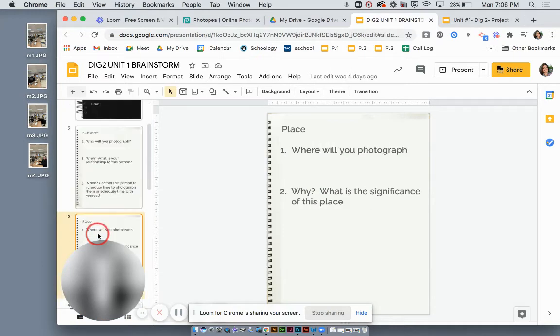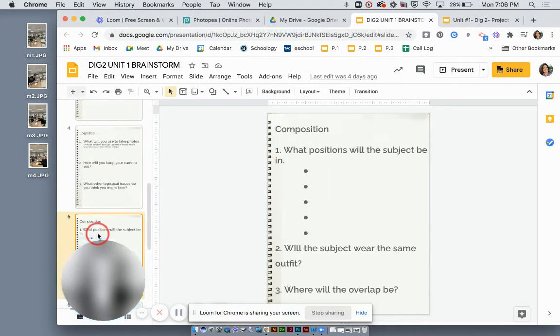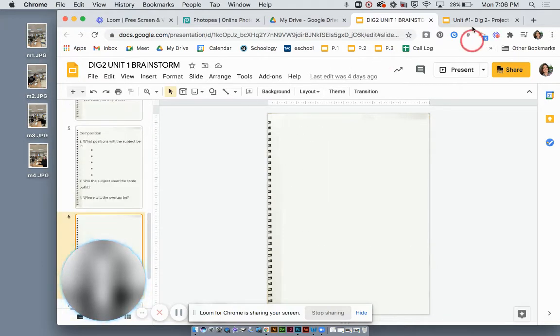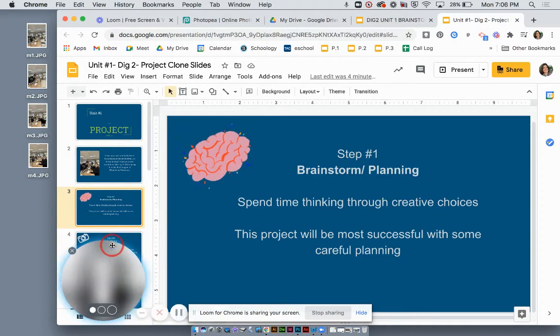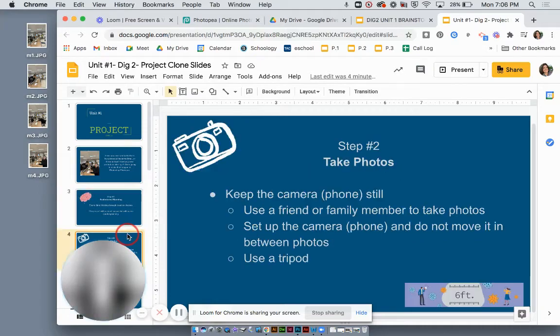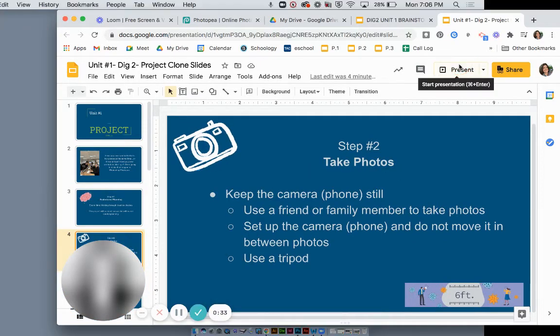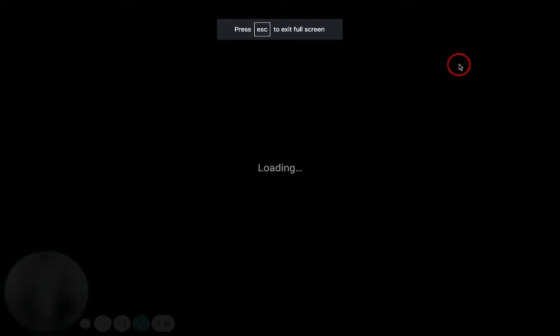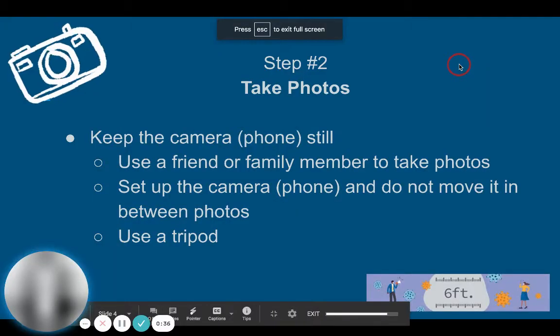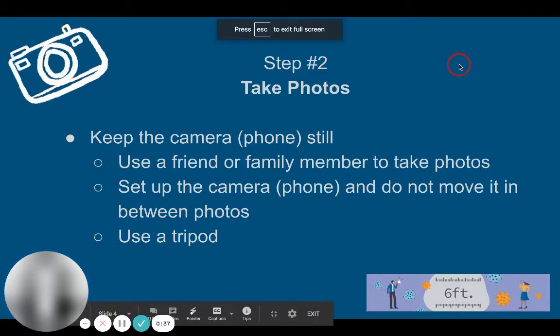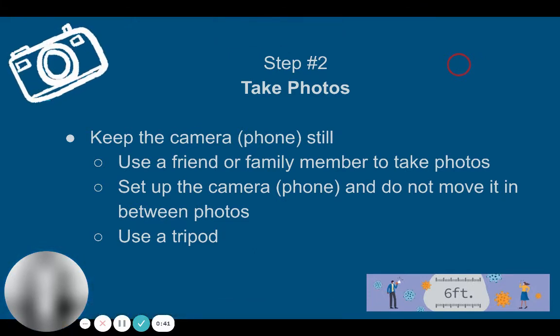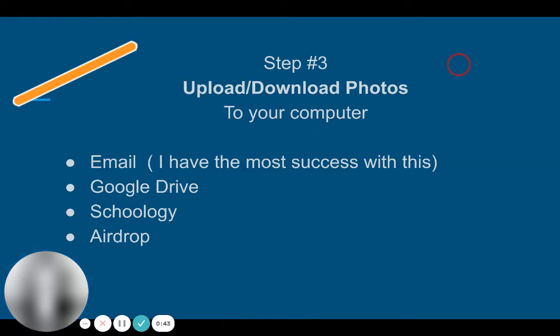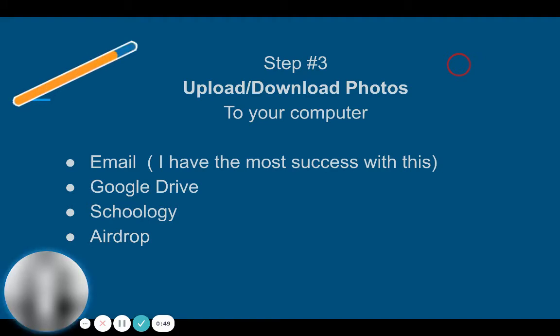The second step of the project was to go ahead and take your photos. The key to taking these photos was keeping your camera still and having some creative ideas about where and how to take them. Third step, this might be where you are if you're watching this video, you need to upload or download or get these photos onto your computer somehow.